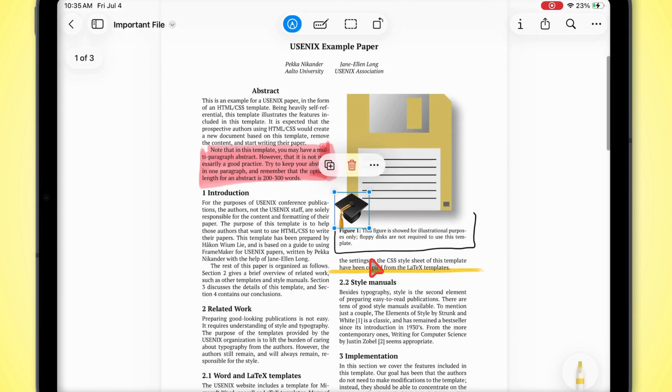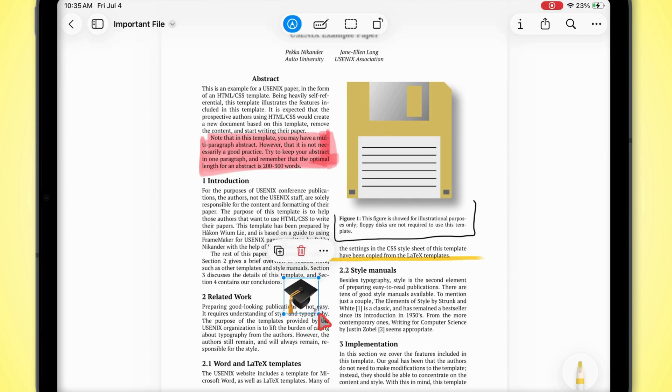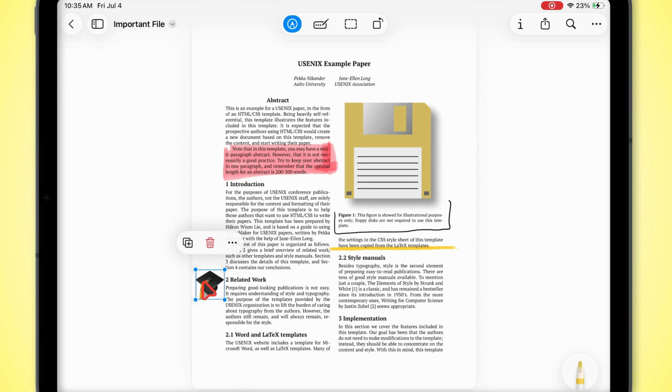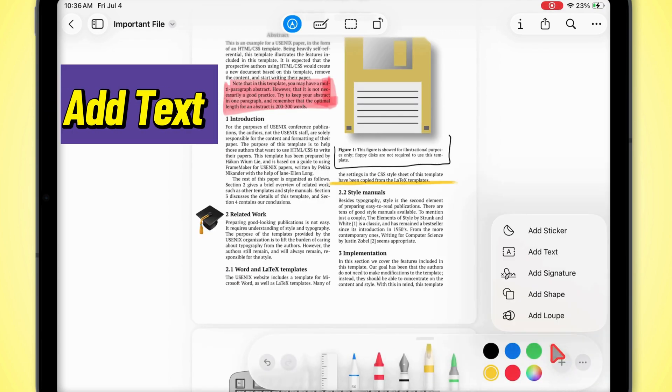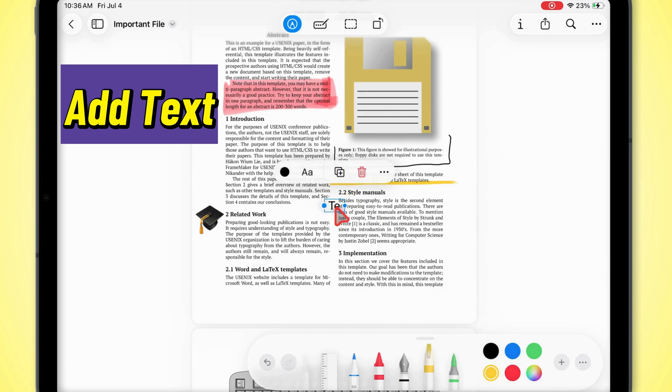Drop in stickers to make it fun or highlight certain bits. Use text to type out notes or labels right on your PDF.